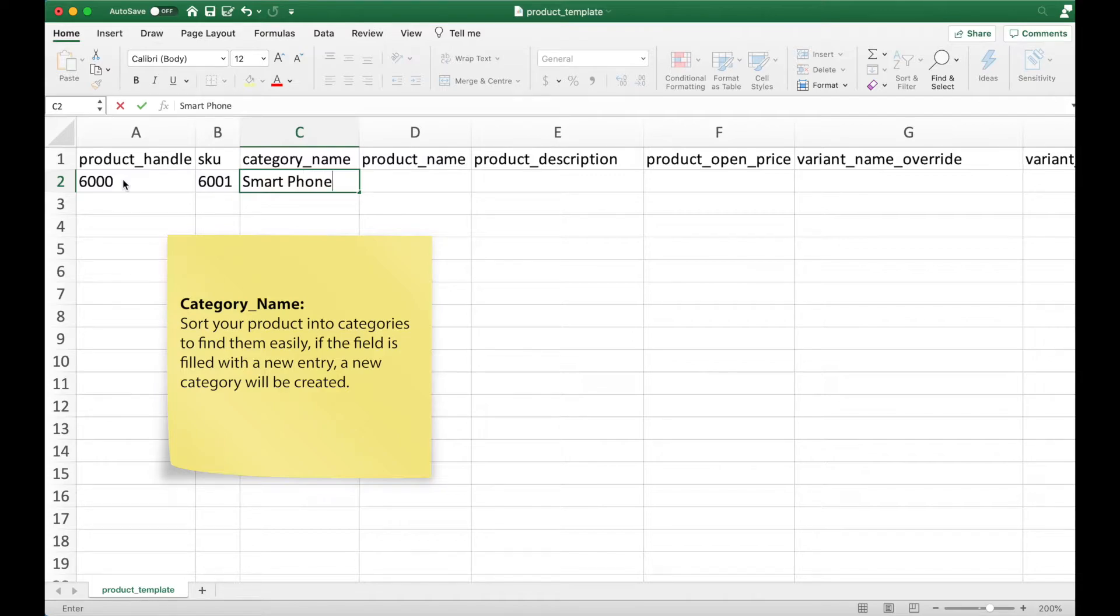If the entry you filled in is a new value, a category will be created based on that value.